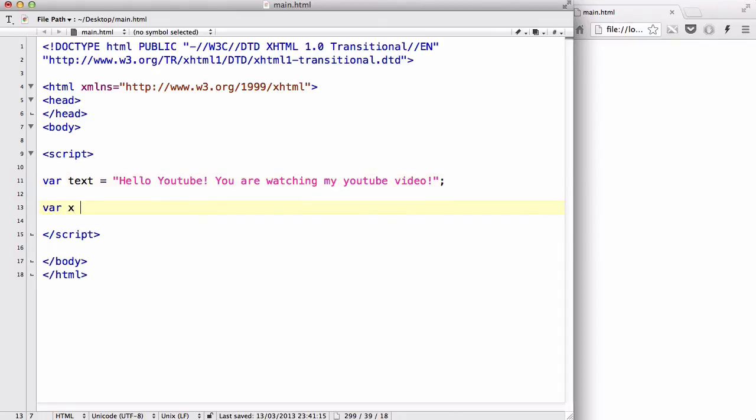Let's create a variable called x, because it doesn't really matter what the variable name is. And let's say var x equals, actually no, text dot indexOf.